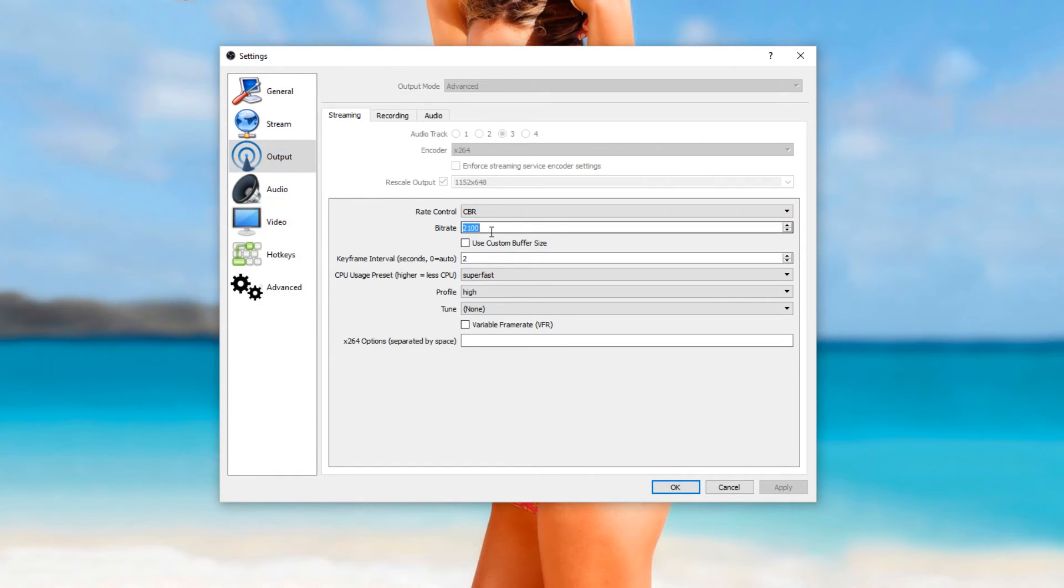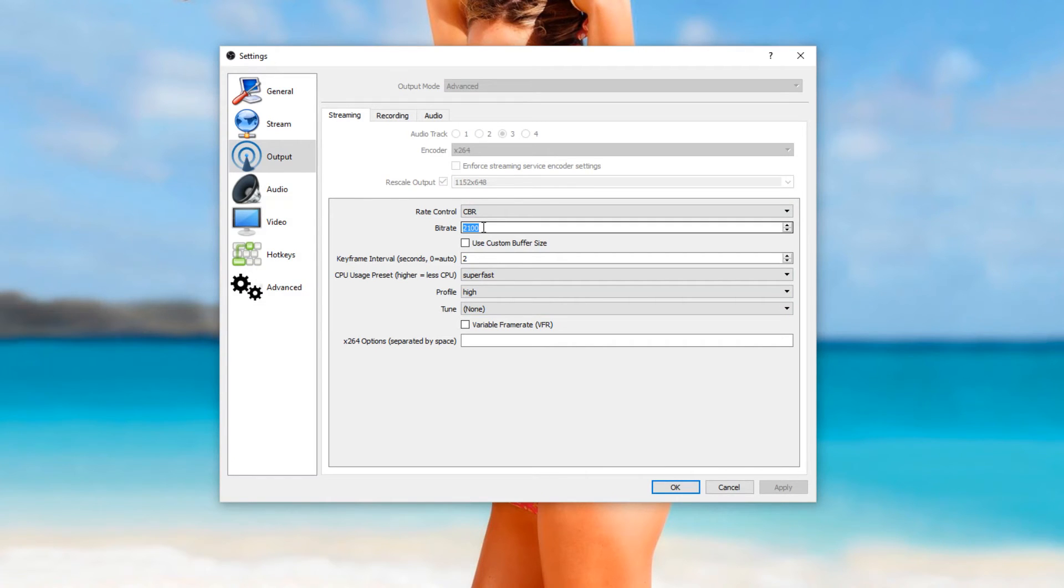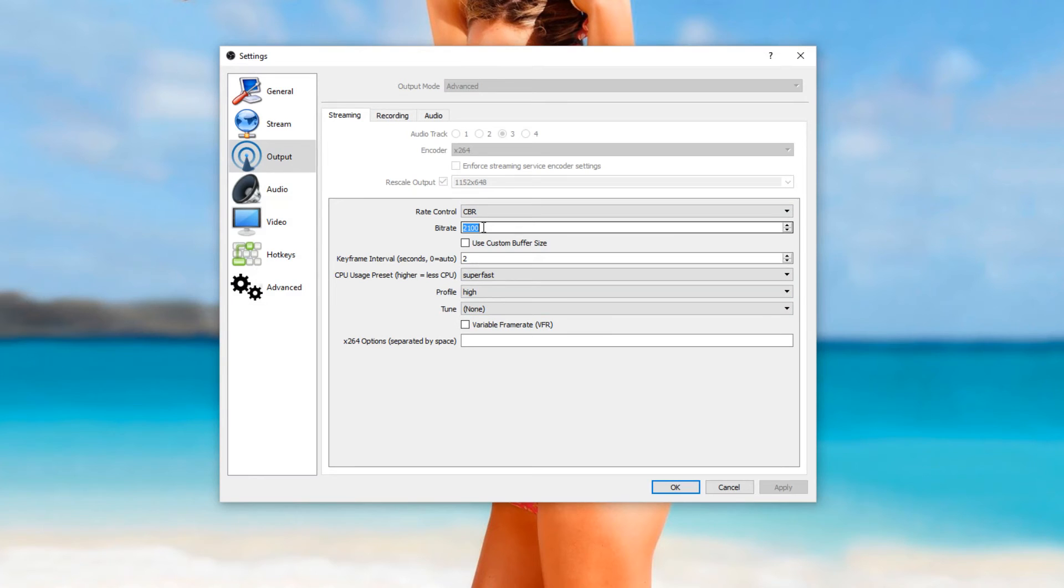The only streams I can watch in Denmark on the highest recommended bitrate without buffering are partner streams without turning them down, or streamers that have over around 3000 followers.